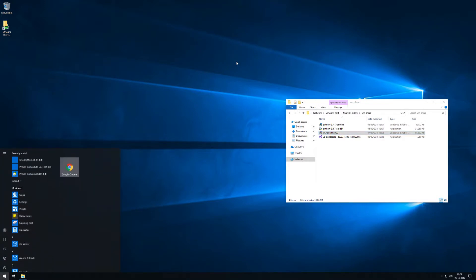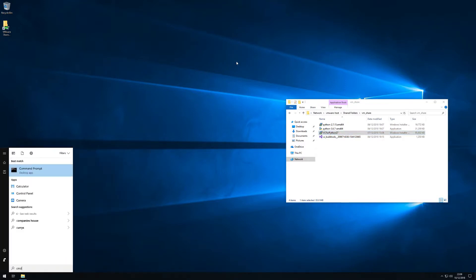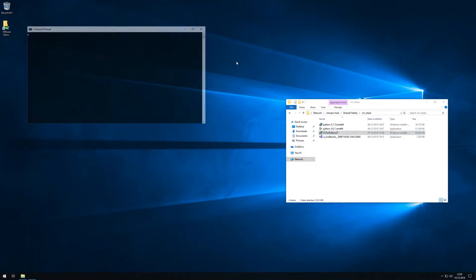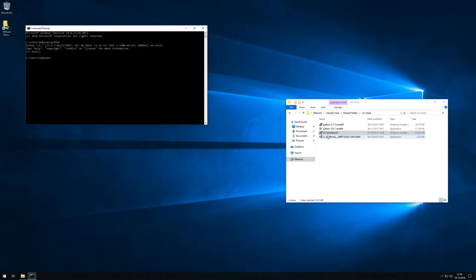So close and open our command line and now we will have Python available from the command line and this is Python 3.6.